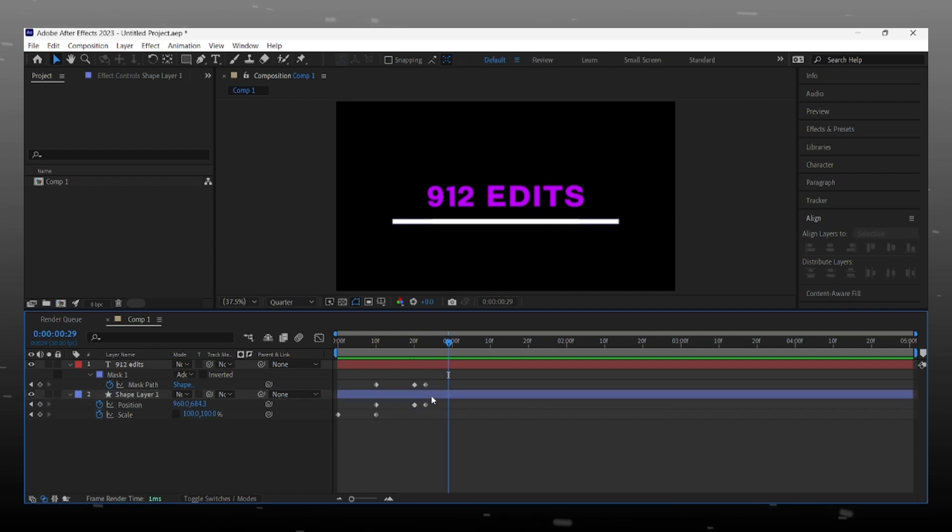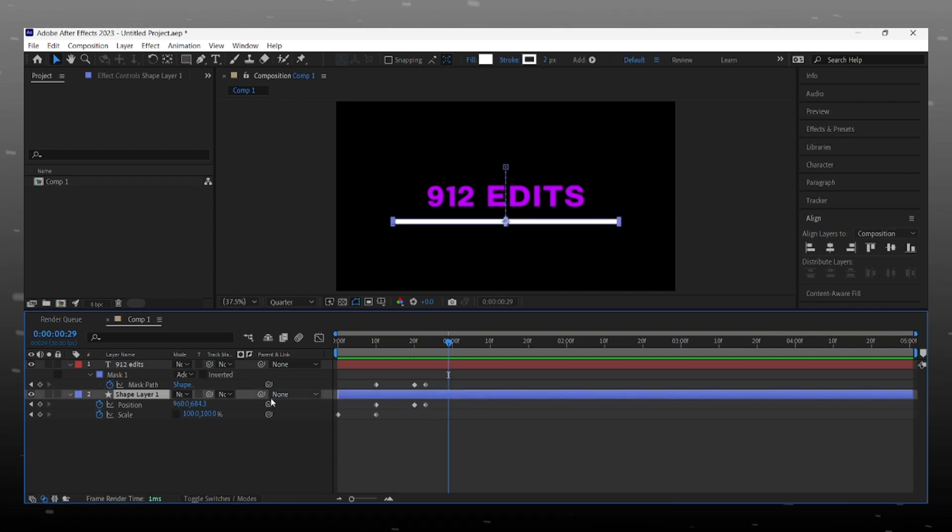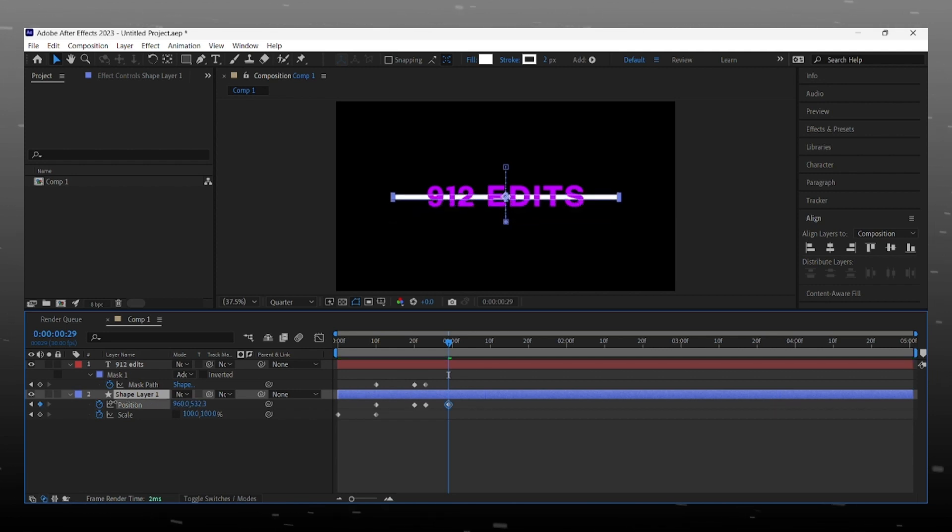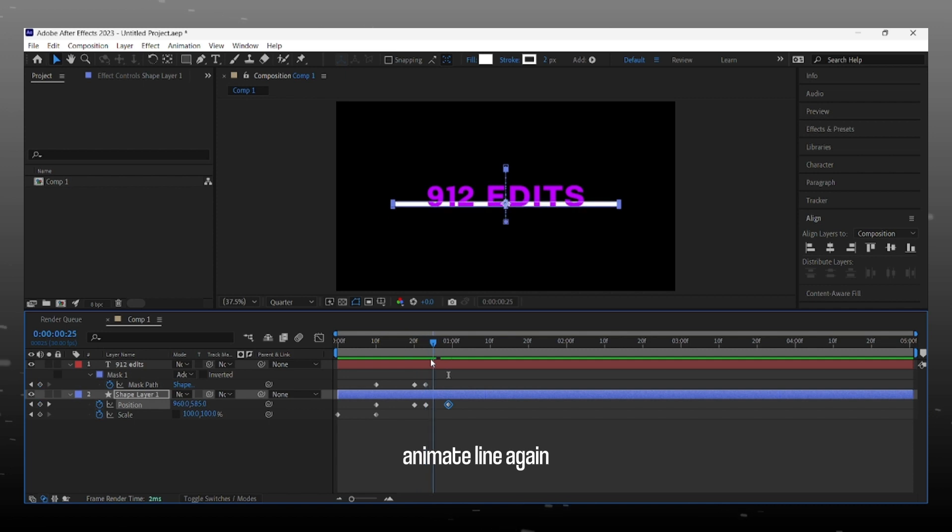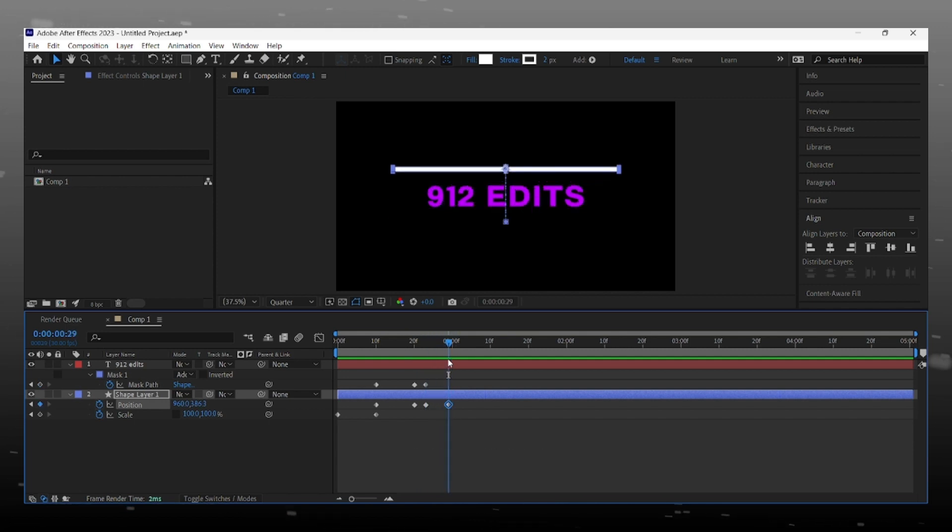Okay, go forward on timeline, and now we make line go up again. Perfect.